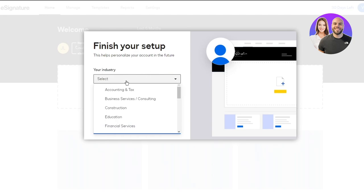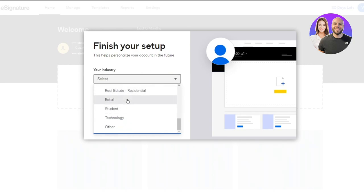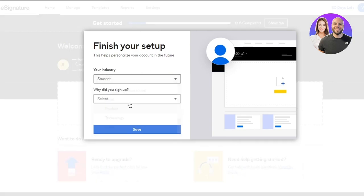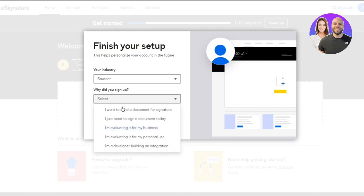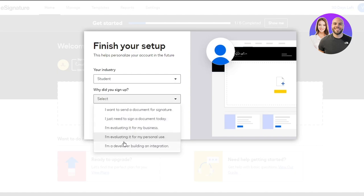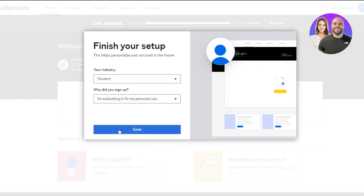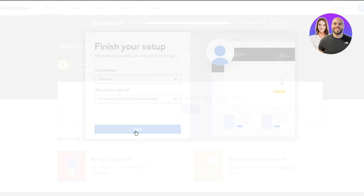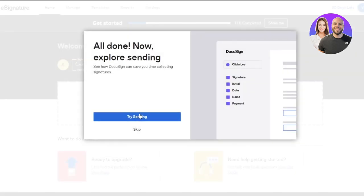So in the setup process, it's going to ask you your industry, what industry do you actually work in? I'm going to go with student, and then it says, why did you sign up? I want to send a document for signature, I just need to sign the document today, et cetera. So there's a lot of things. So I'm going to go with I'm evaluating it for my personal use.